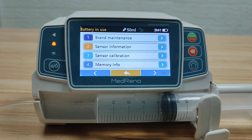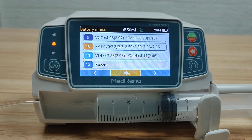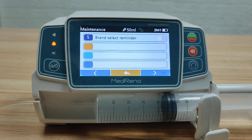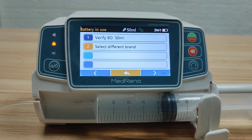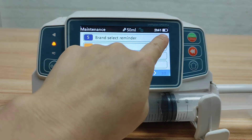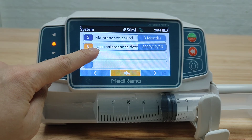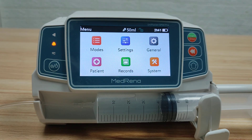Second is Sensor Information, where we can find the current settings of different sensors and modules. Sensor Calibration and Memory Information should be referred to the service engineer when repair is needed. Brand Select Reminder, when turned on, prompts the user to select the syringe brand after the syringe is loaded. The last two items are Maintenance Period and Last Maintenance Date, where maintenance information for the pump can be found. This concludes the introduction of the various settings of the Madarena syringe pump.